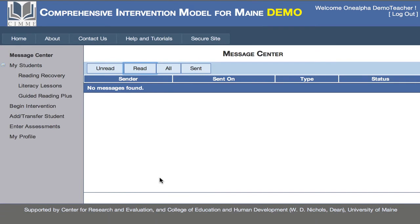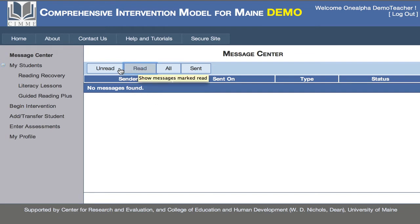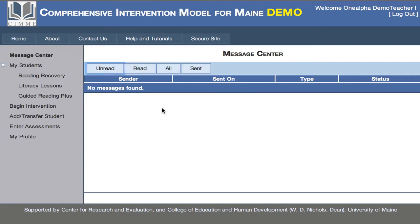Now that I'm logged in, notice here that I have a Message Center. That's the default landing page, and here we can see any messages that I might have received. The default view shows read messages, but we can also look at unread messages, all messages, and messages we may have sent. In our demonstration site I don't have any messages yet, but if I did, this is where they would appear.